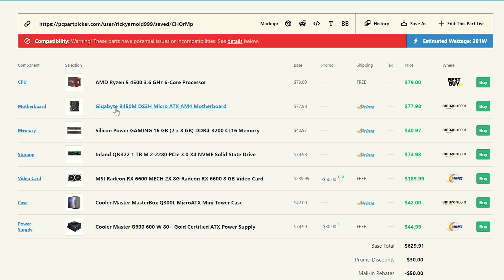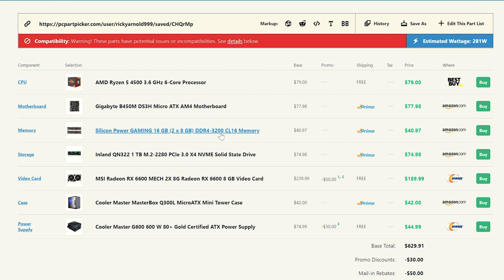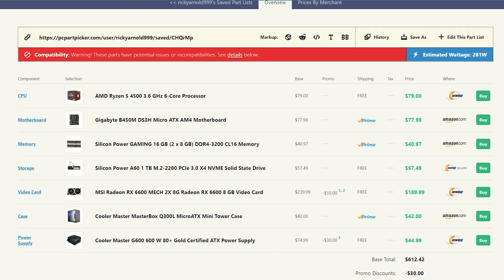And I went ahead and paired that with the Gigabyte B450M DS3H. Very common motherboard for a build of this price range. And it comes in again at a very, very cheap price. I went ahead and threw in 16 gigabytes of DDR4 3200 CAS latency 16 memory. Now if you can find a DDR4 3600 megahertz kit, go ahead and do that too. But this one just happened to be such a good price at only $40 for 16 gigabytes, which is right around where you want to be at this time of year right now. So that's a really good deal.